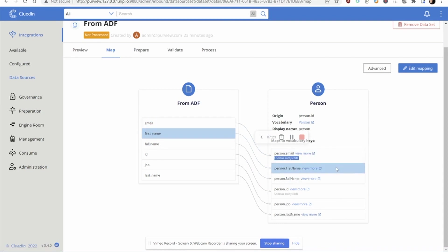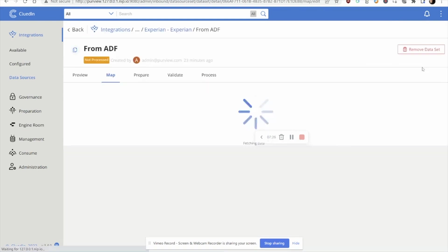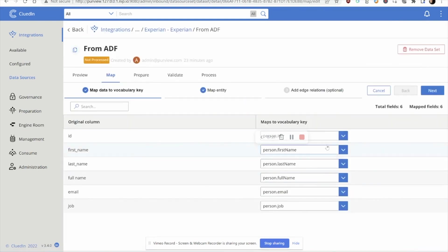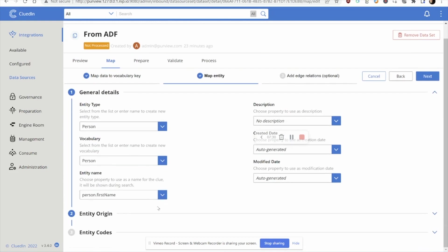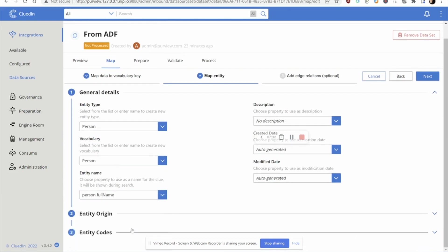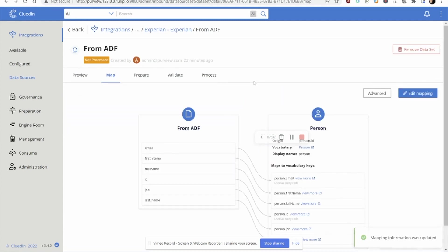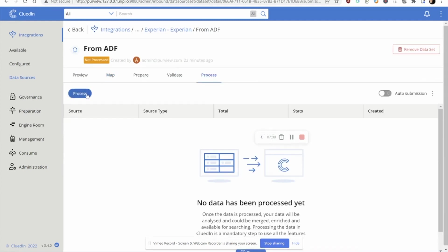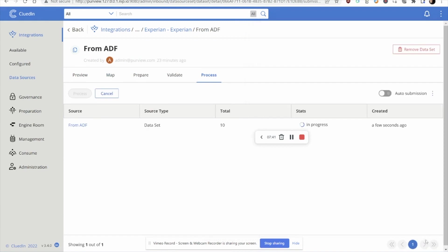CluedIn has also automatically detected the ID and the email as unique ways to refer to these people. So far, it's done a really good job. We can always edit the mapping and change the names of these if we're wanting. We can also change things like the display name of the records in the CluedIn platform as well. I click Next, I click Finish and let's go over and start to push the data into the CluedIn platform.